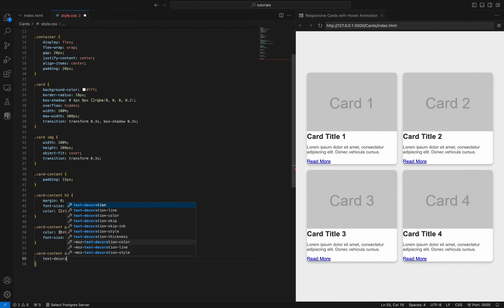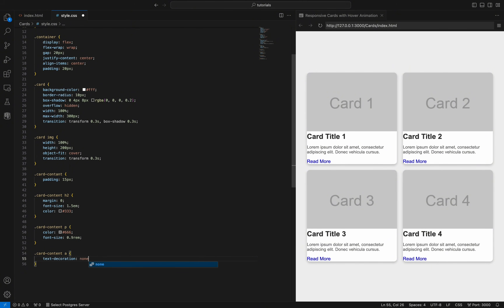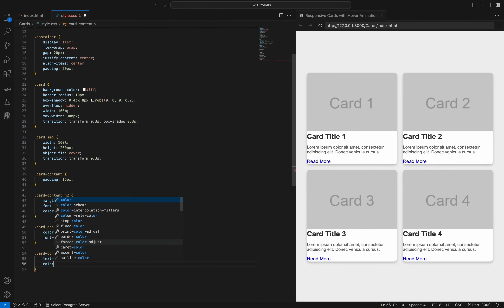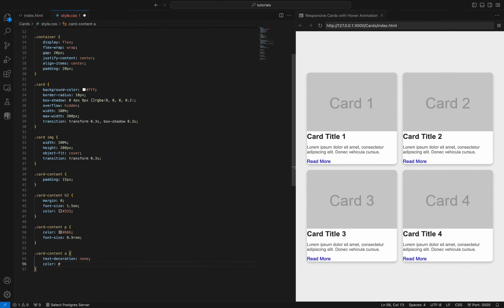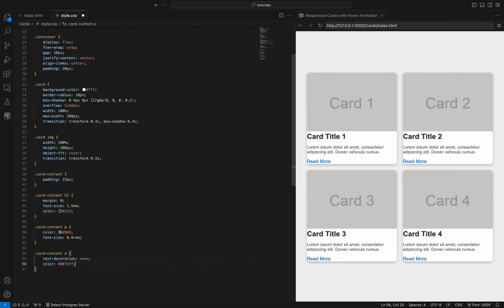The card-content a selector removes underlining from links with text-decoration none, sets the link color to a bright blue #007bff, and makes the text bold with font-weight bold. This styling makes links stand out and easily identifiable within the card content, while maintaining a clean and attractive design.